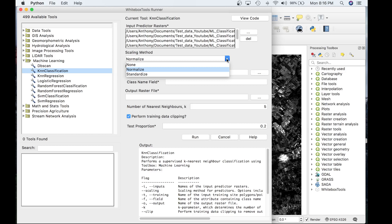This is a better option than normalization when you know that the data contain outlier values. However, it does assume that the feature data are somewhat normally distributed or at least symmetrical in distribution. Let's go ahead and keep the normalized parameter as the default.